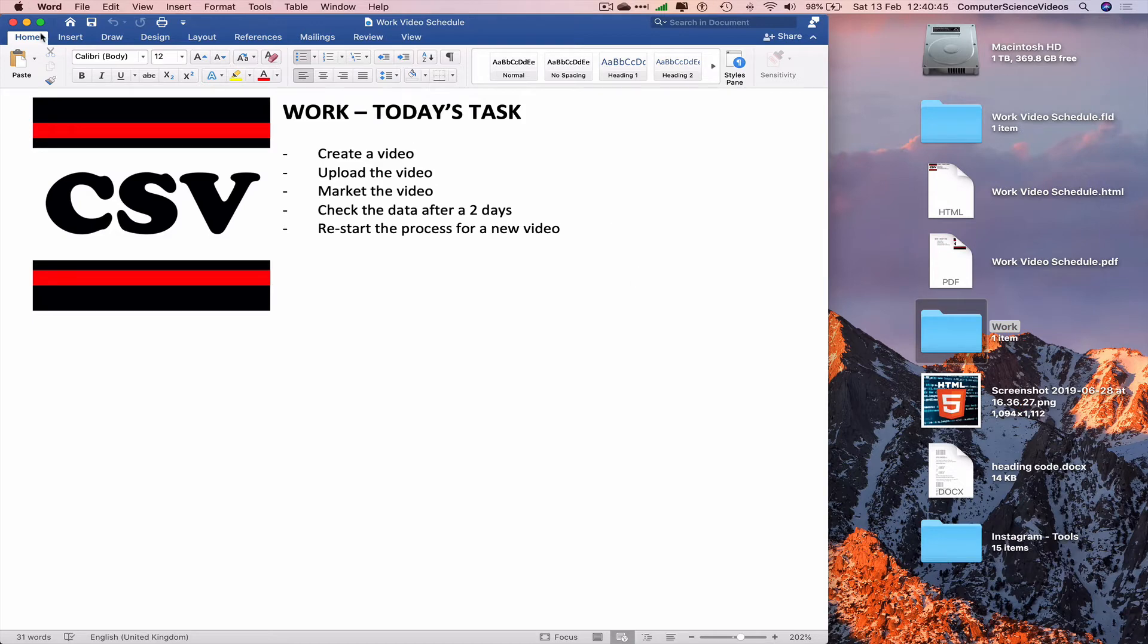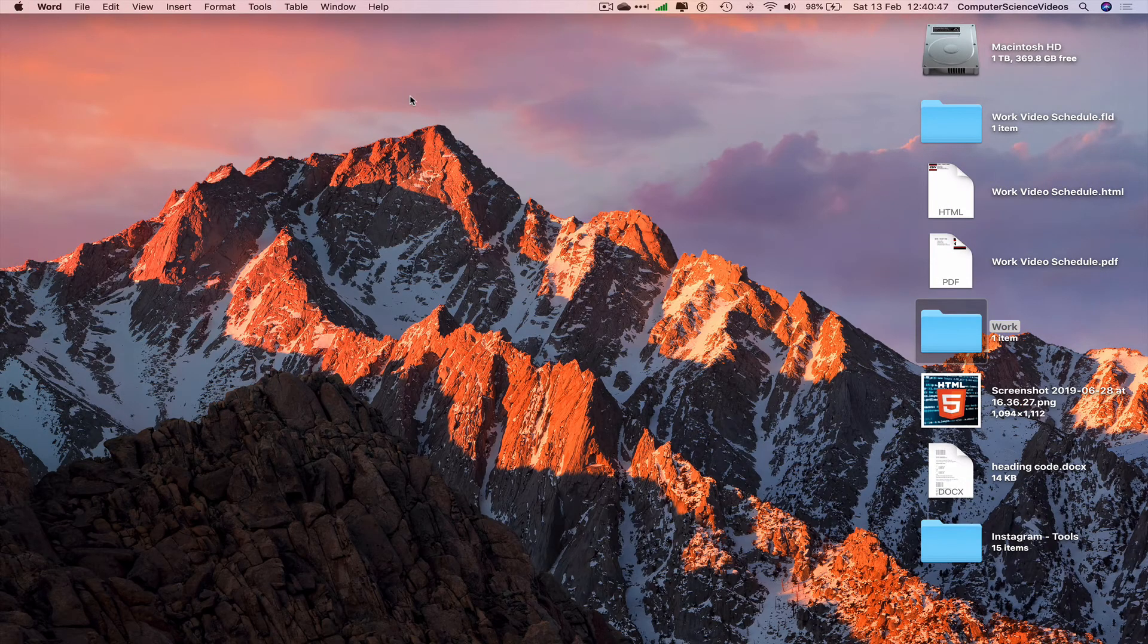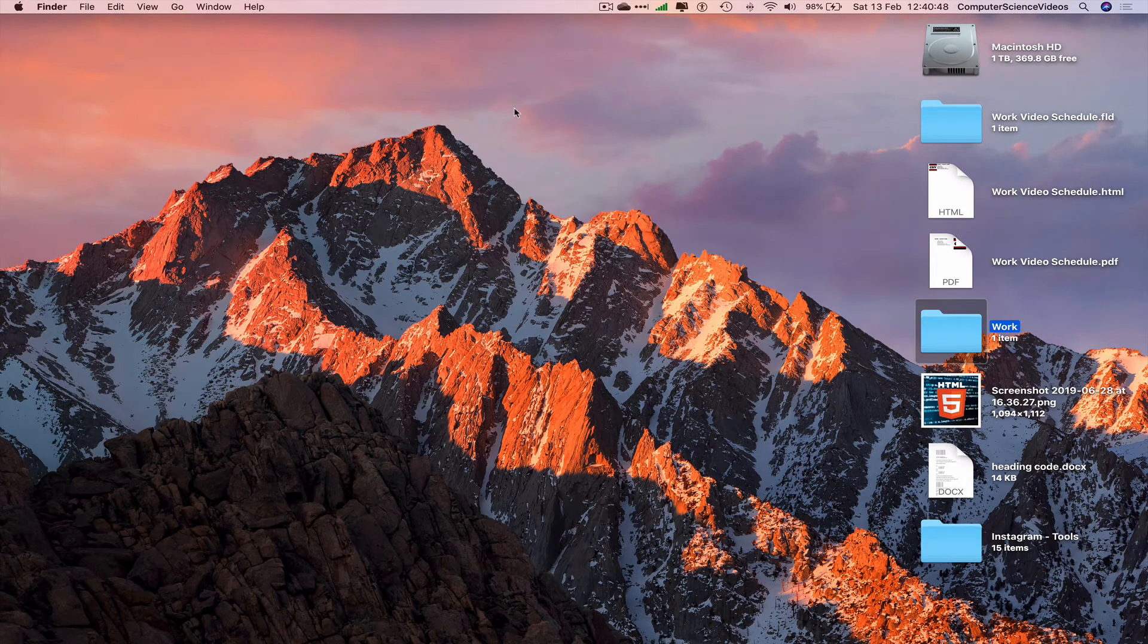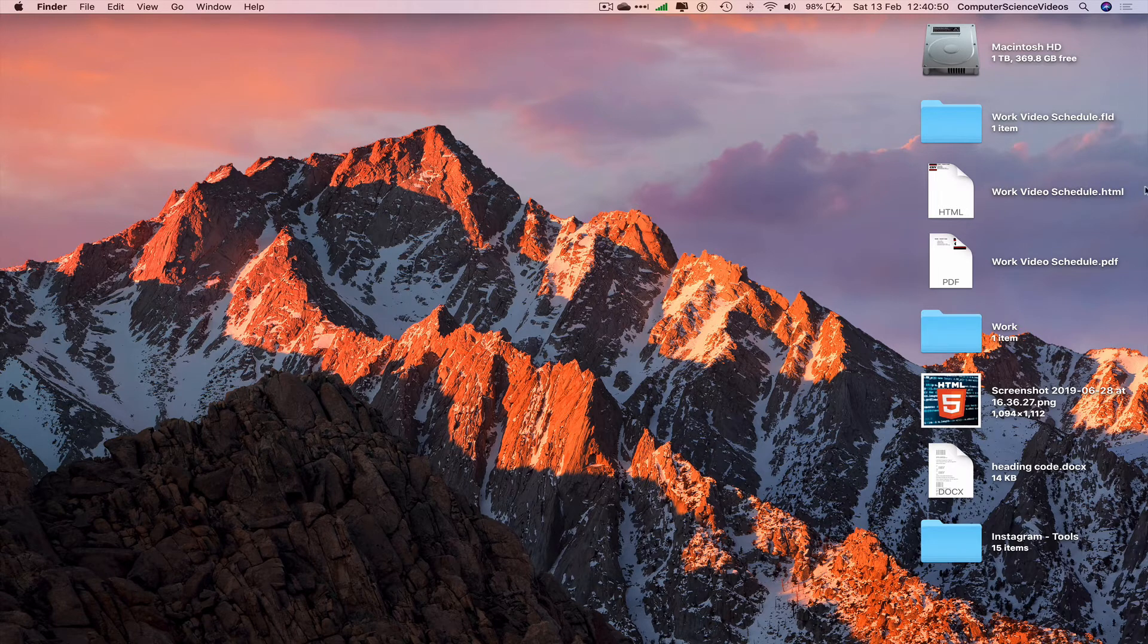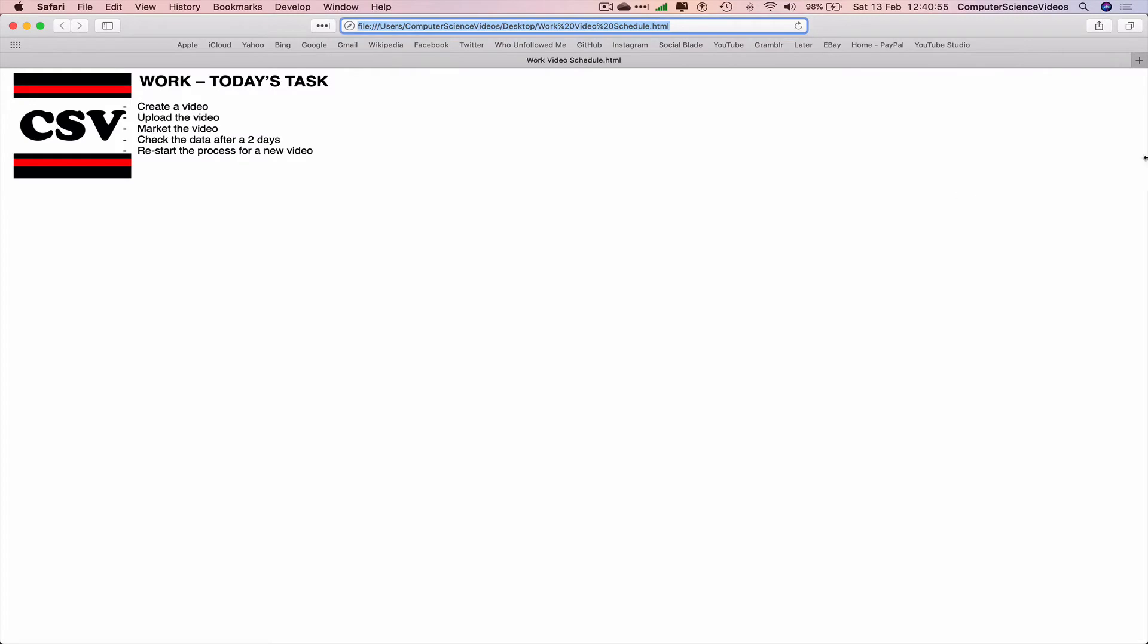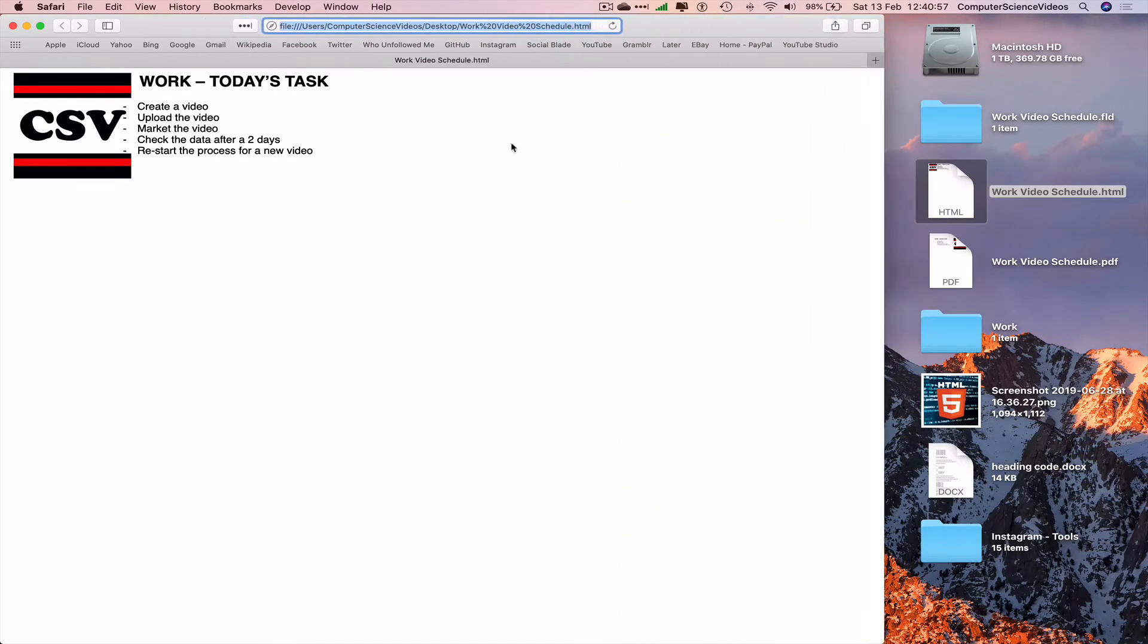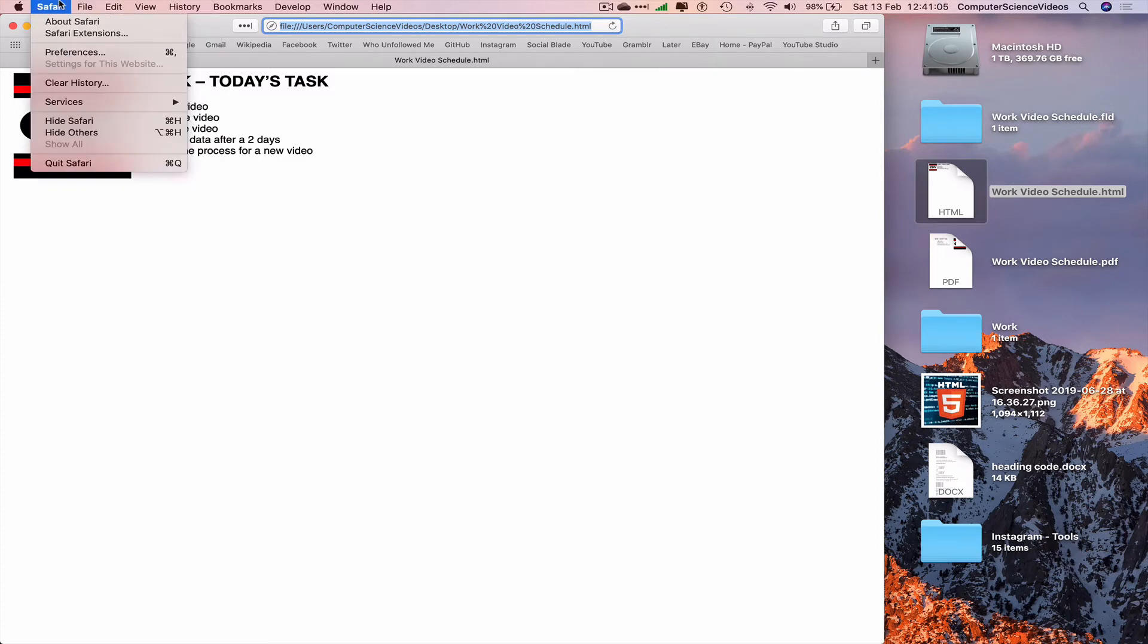Let's now minimize Word for the moment. Let's now click on Work Video Schedule dot HTML. And now we have officially created a website from a Word document. So we can now quit Safari, but before we do that